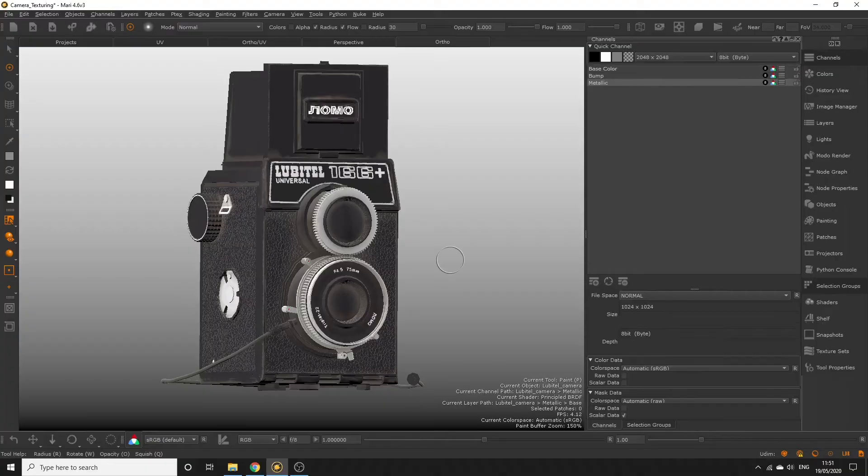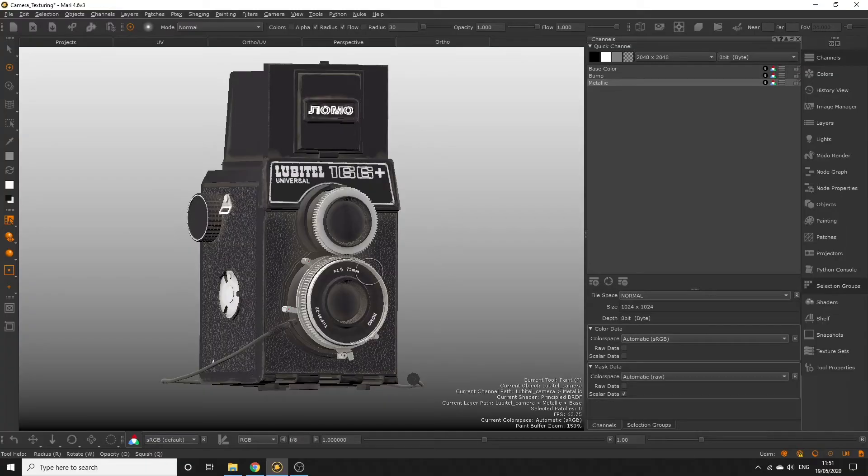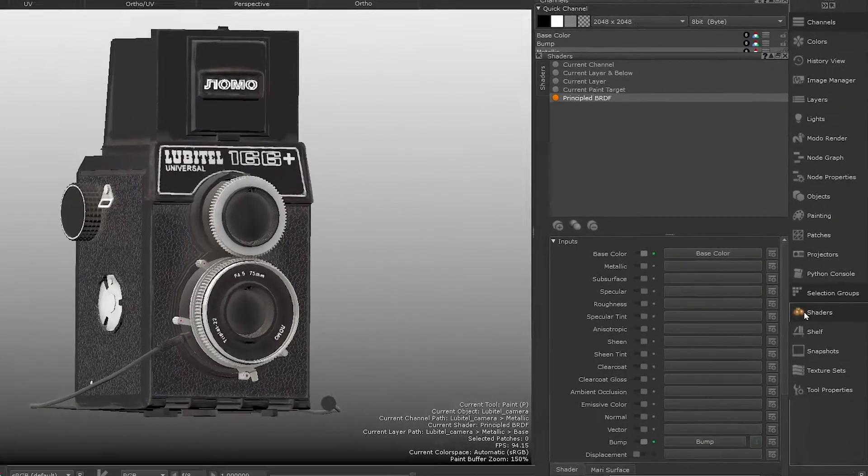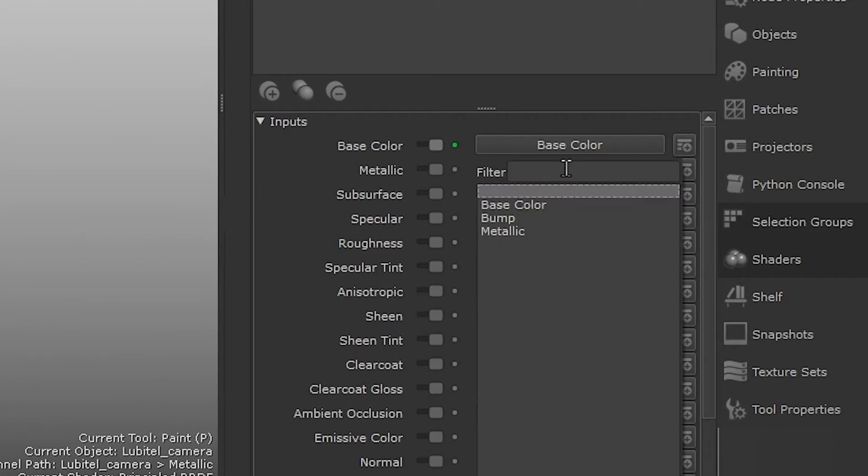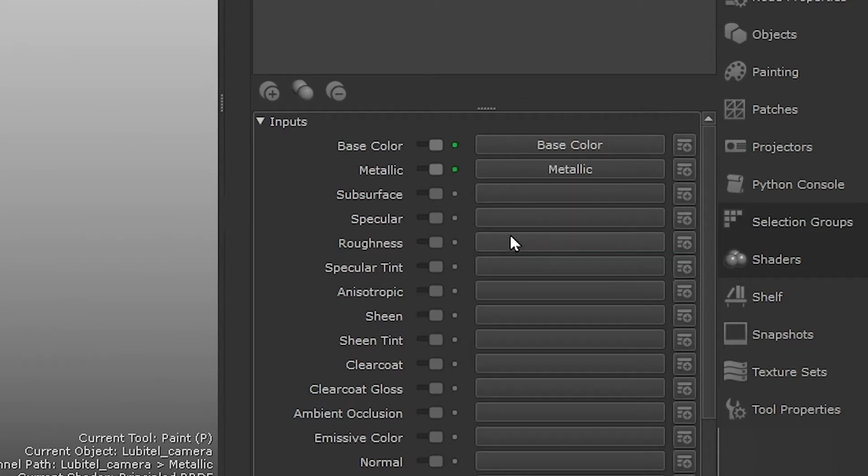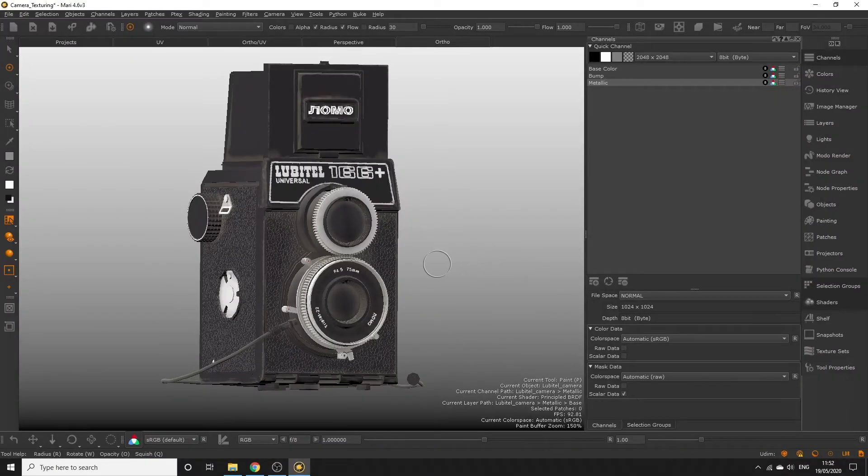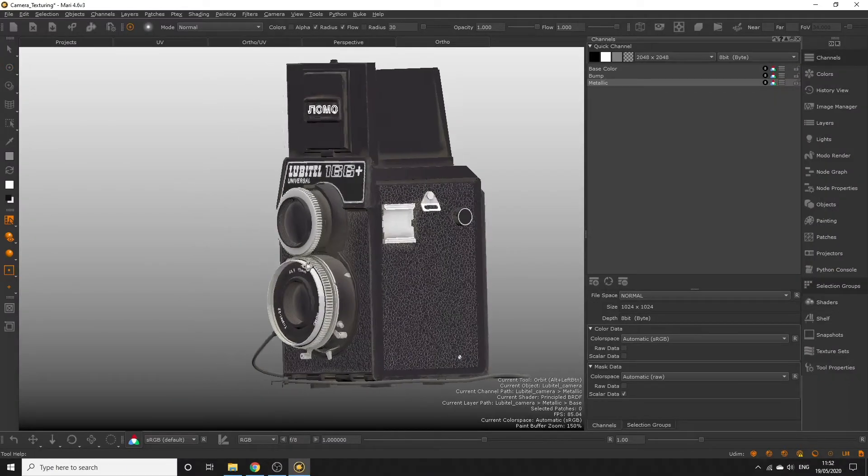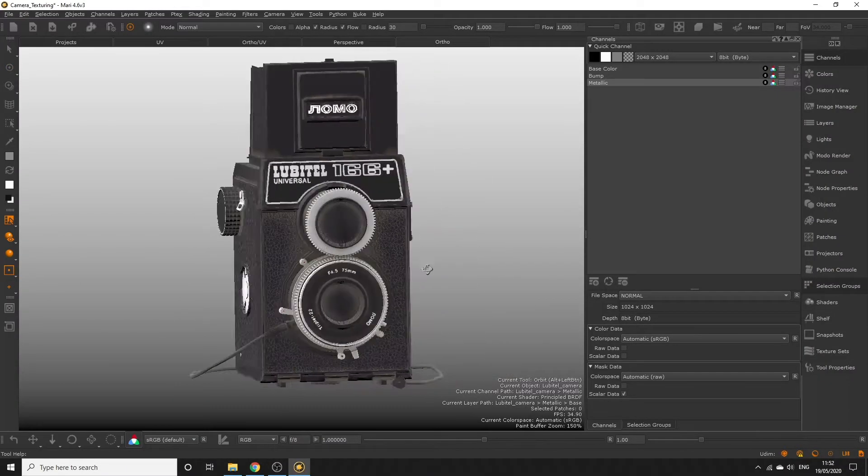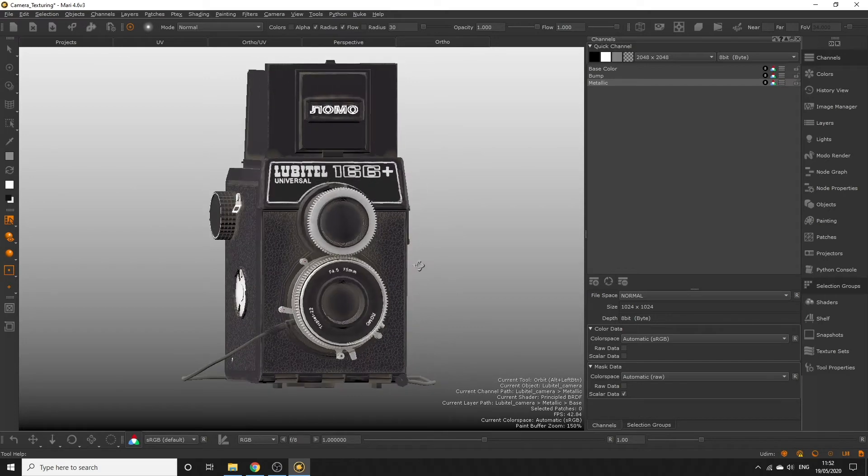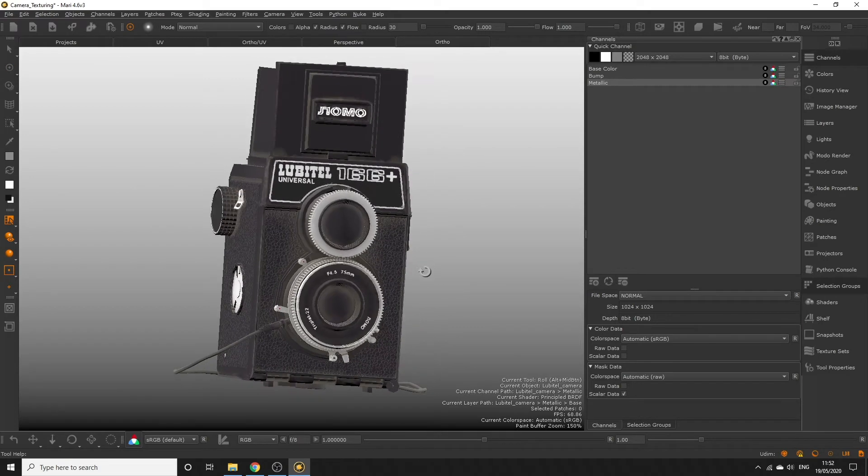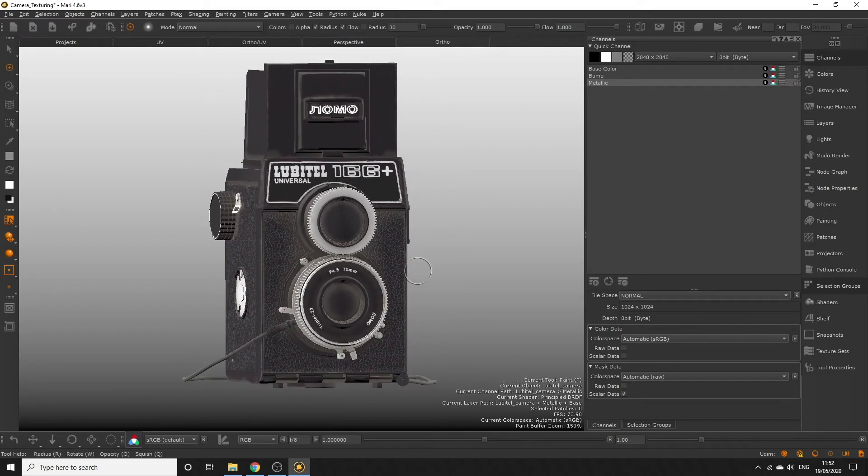Once our metallic channel is created, hook it up to our shader by opening the shaders palette, selecting principled BRDF in the shader panel, and next to the metallic input, click the button and select our new metallic channel. The metallic input will activate and show green on the switch. Nothing will appear to change in our viewport though, because we haven't told the shader that anything on our object is metal yet. So let's go ahead and do that.